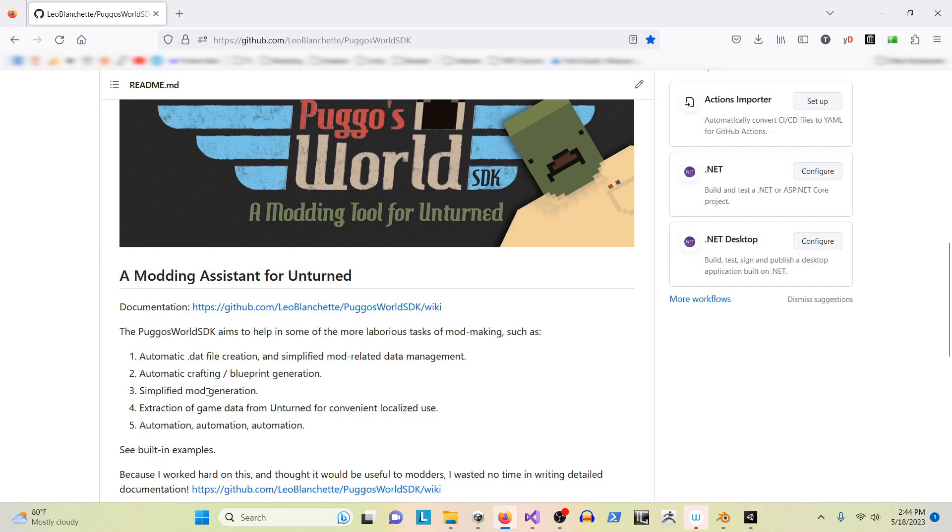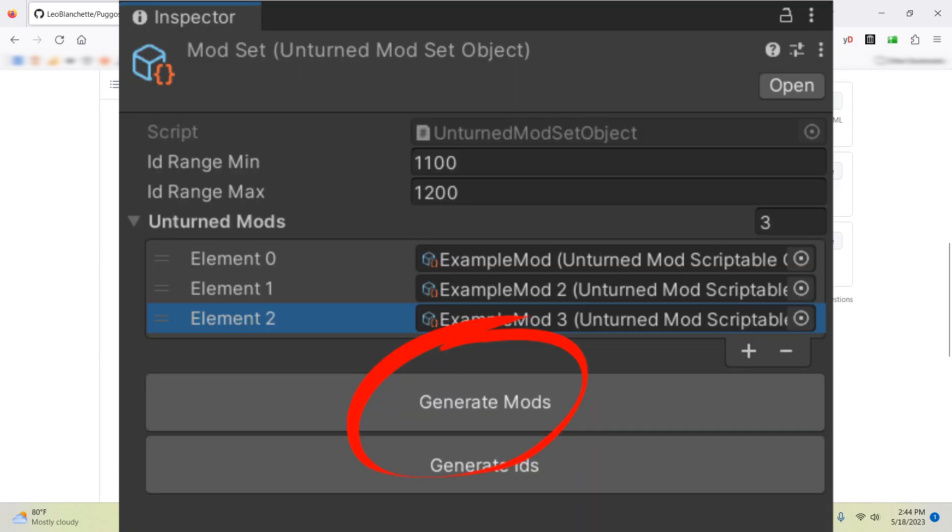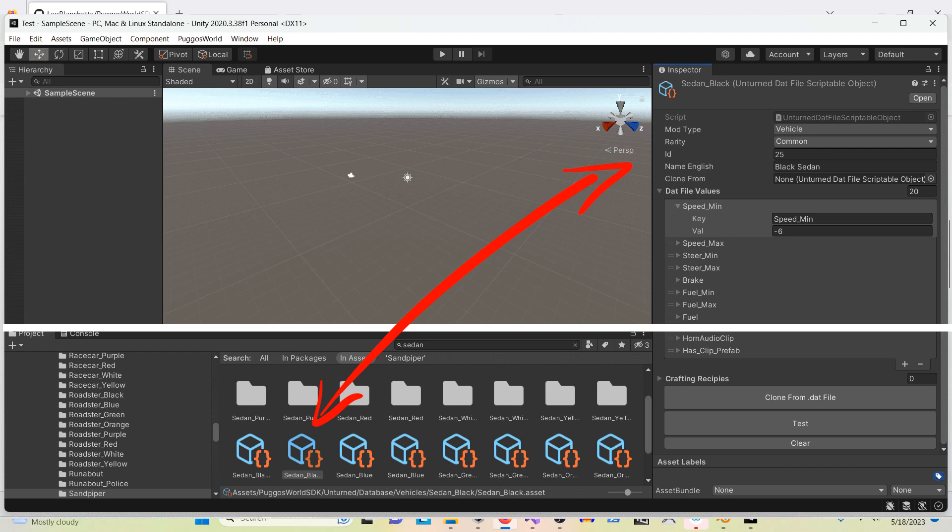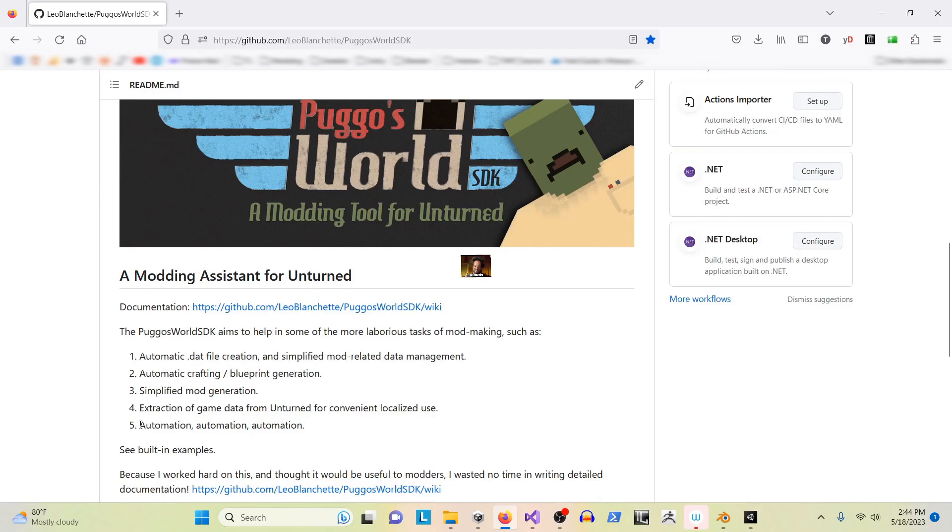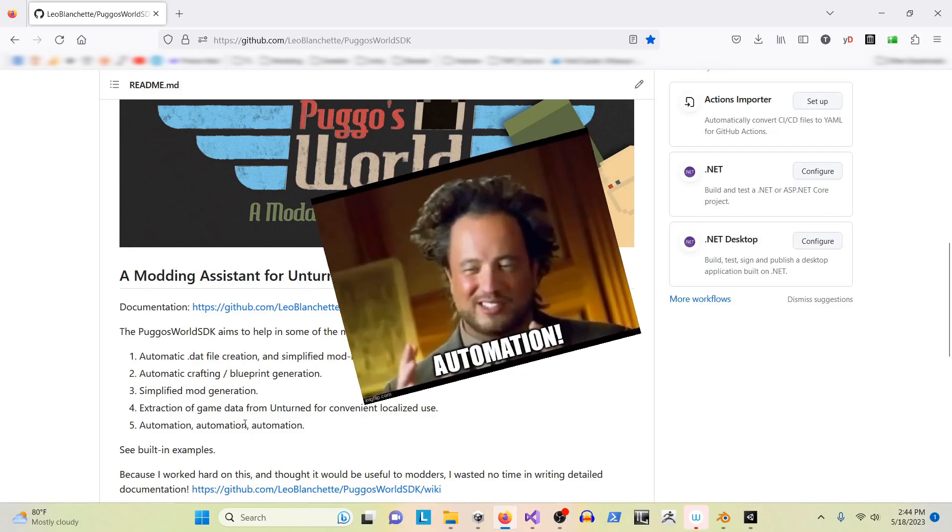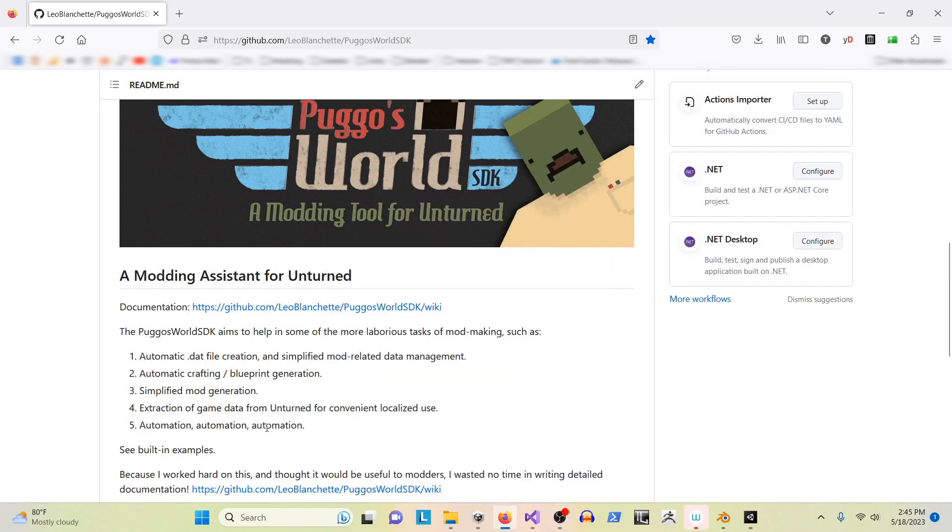It simplifies mod generation - basically it exports them in a valid way. It extracts all the necessary DAT files from Unturned and brings them into the system for localized use, so you can actually copy DAT files within Unity itself. It'll save you from having to hunt through the game files and automates as much as possible. I'll give you a quick demonstration of this and then we'll get into the tutorials.